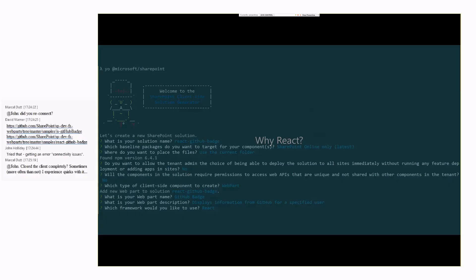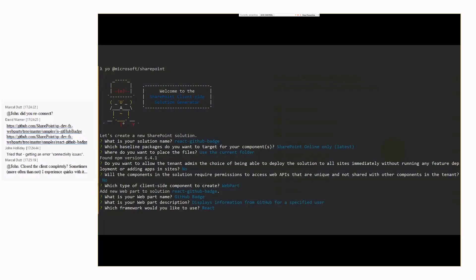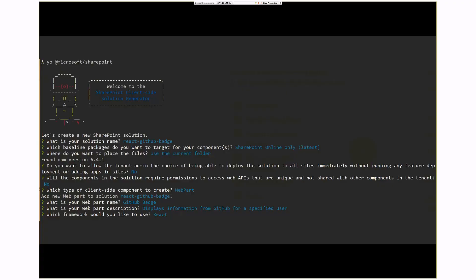So the only difference between the web part that Eric built versus my web part is I used a Yeoman generator, and at the end here when it says which framework do you want to use, I chose React when Eric chose no framework.